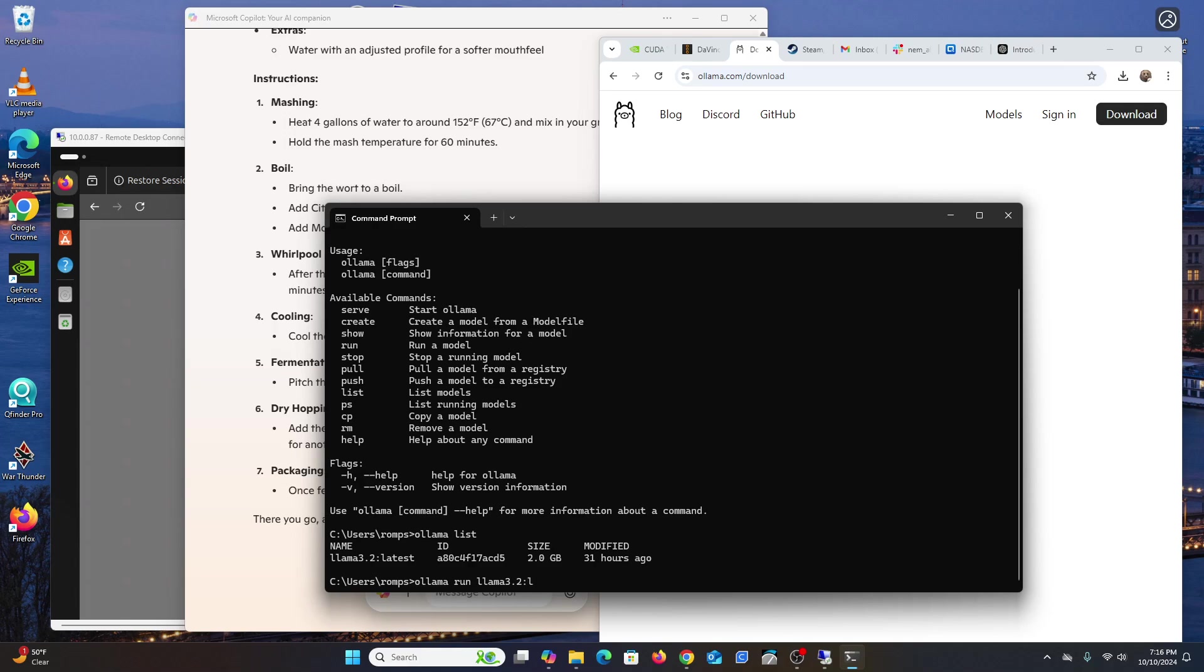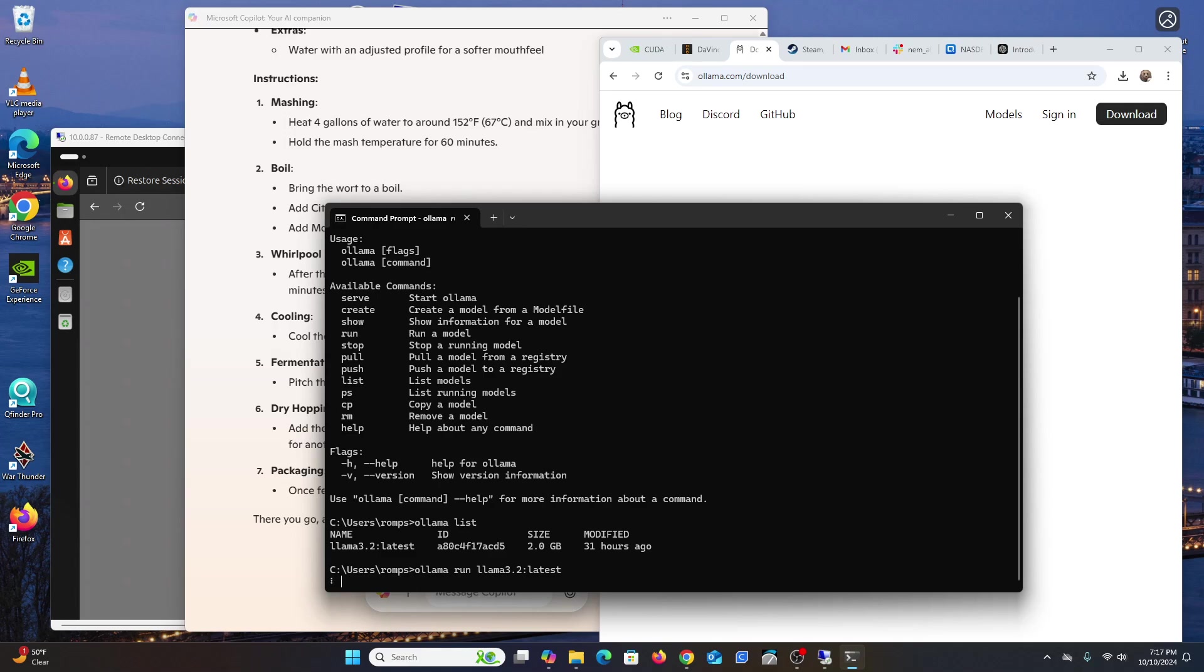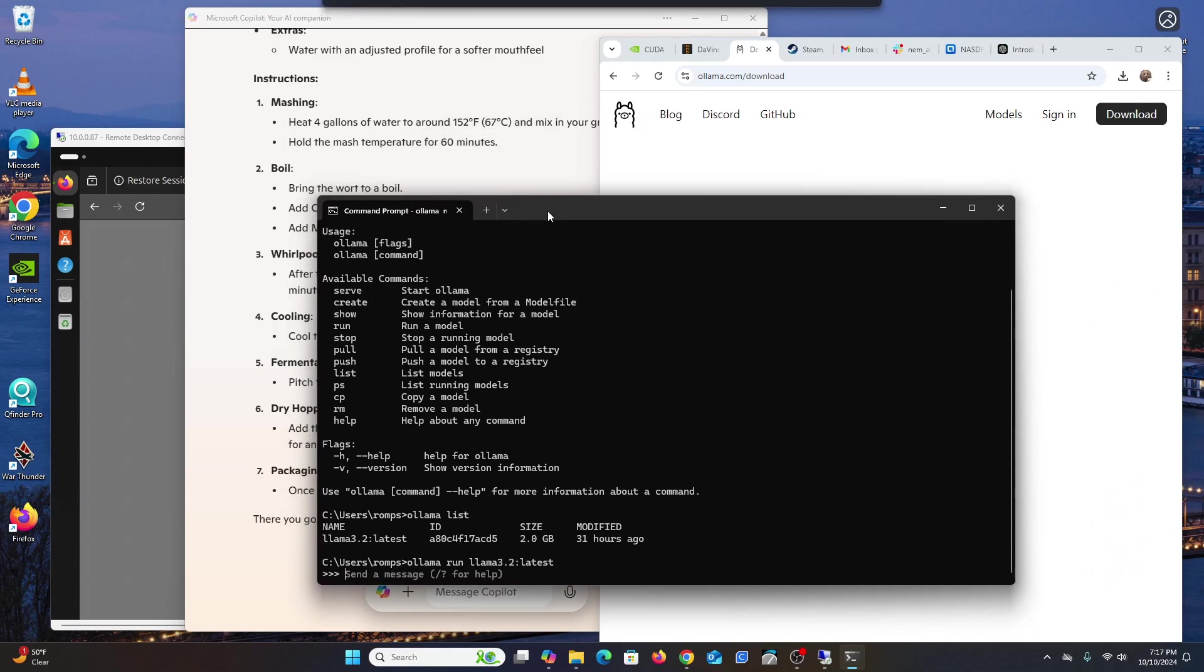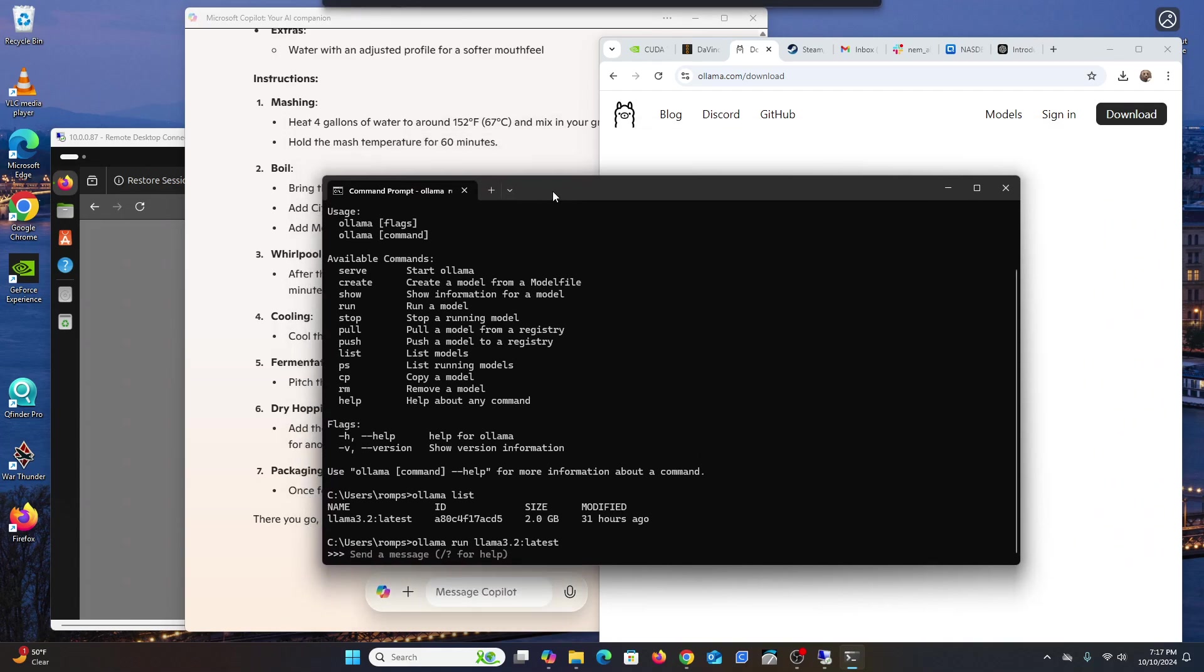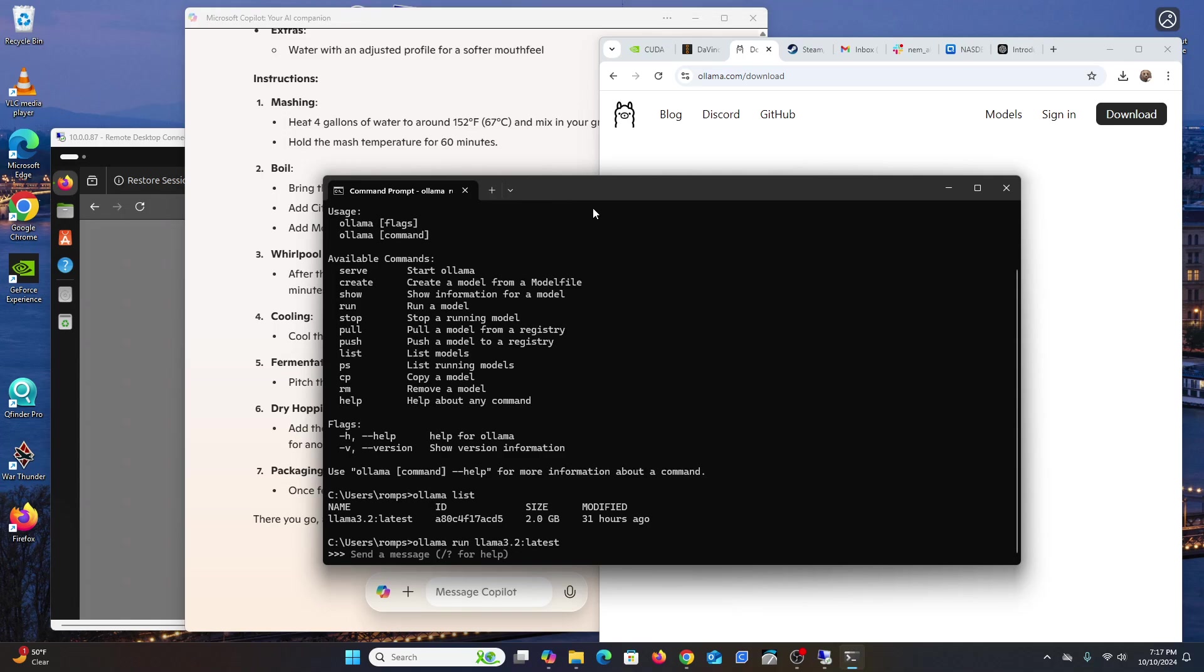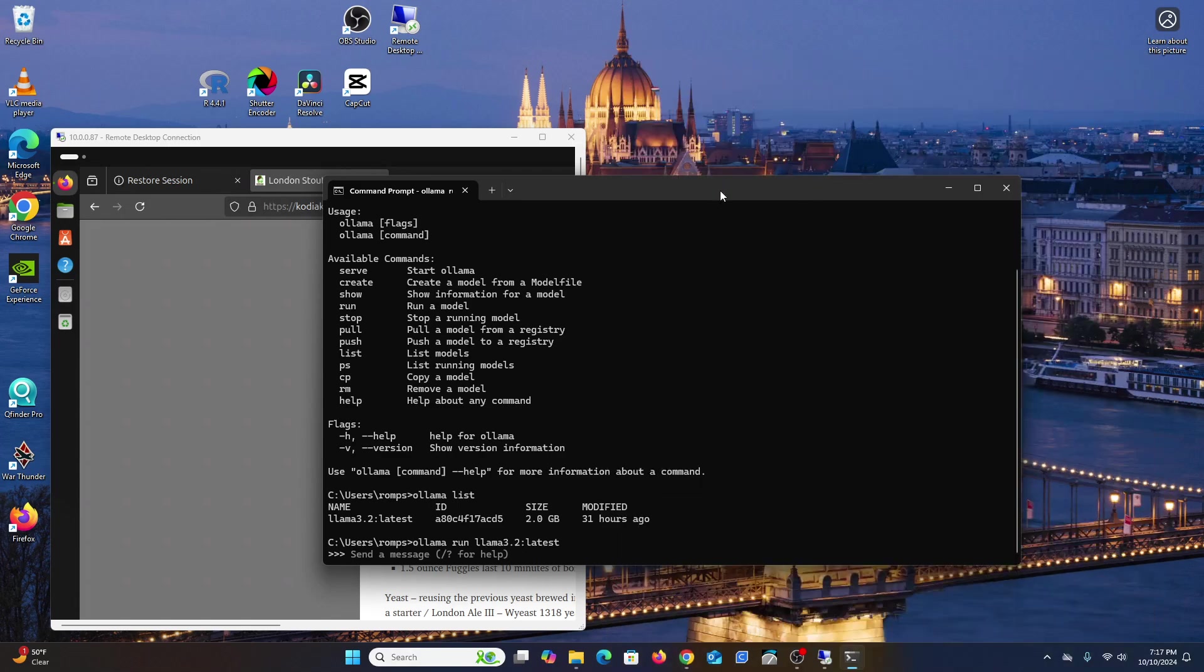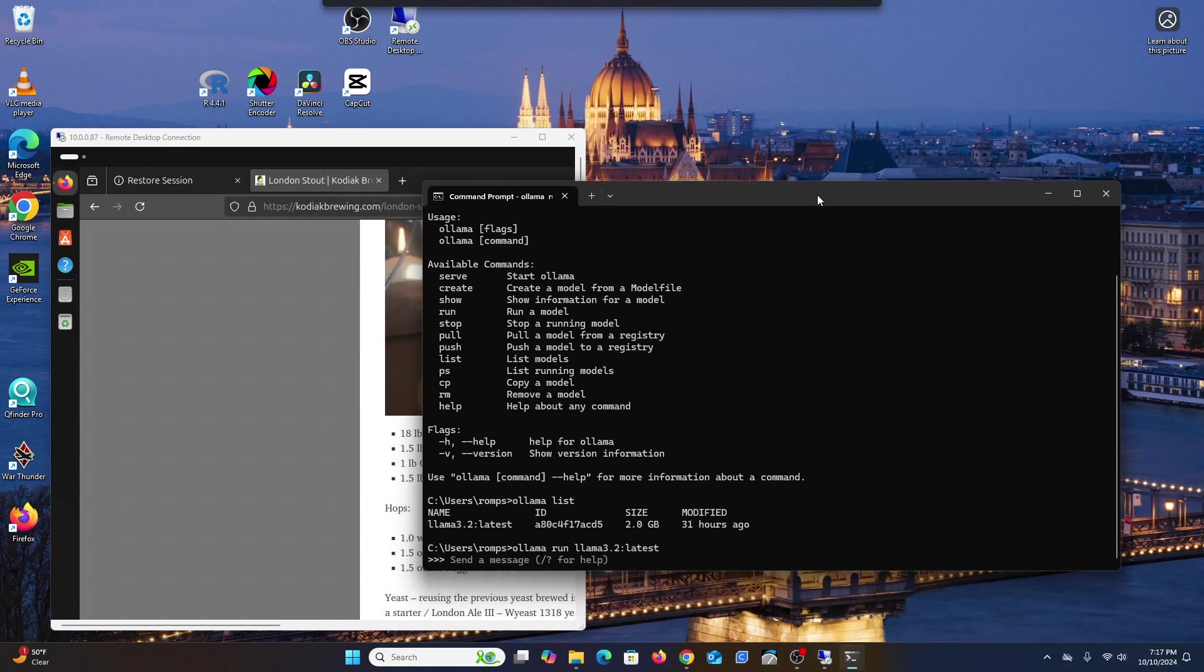I've already installed the model, so we can list it. If you wanted to start the model, you say 'ollama run' and these are all the commands you can do. Meta, previously Facebook, released an open source model called Llama, and they just released one called 3.2.